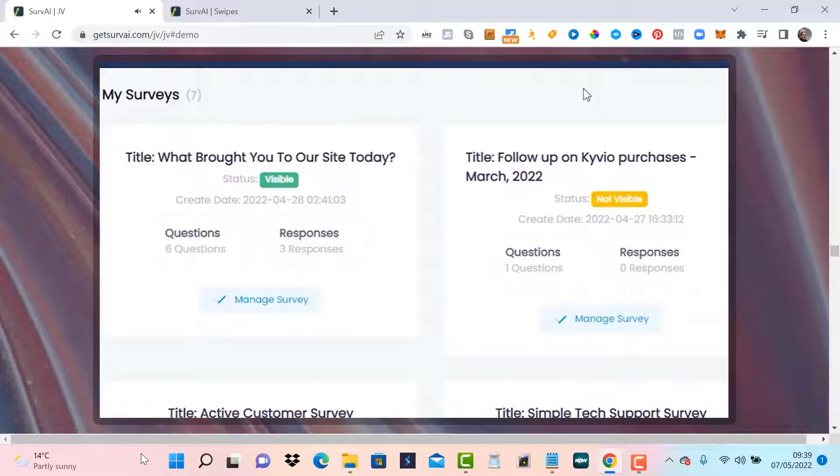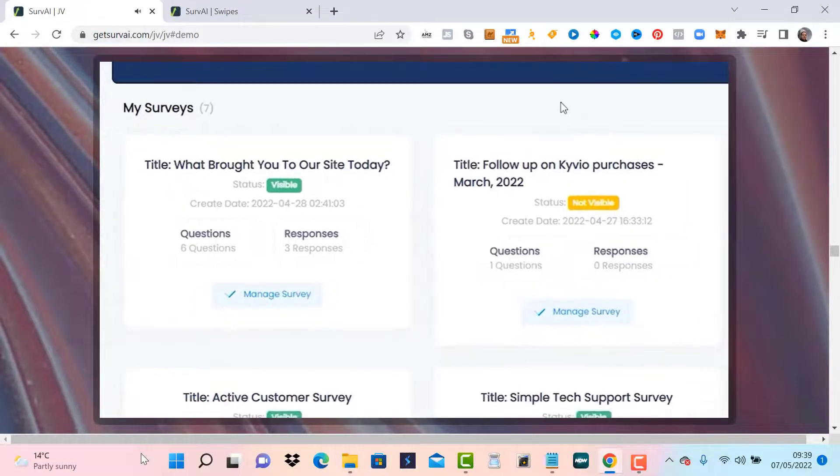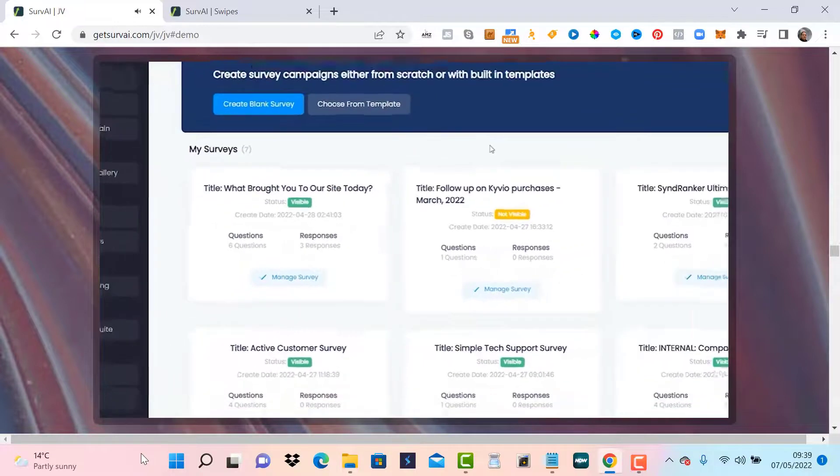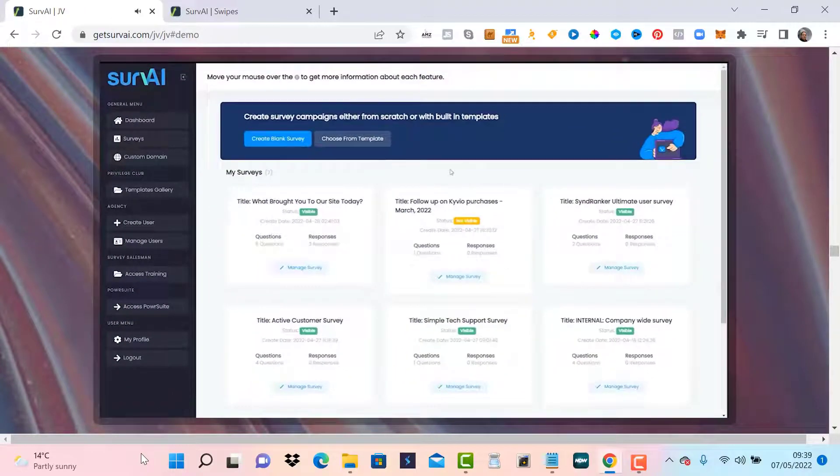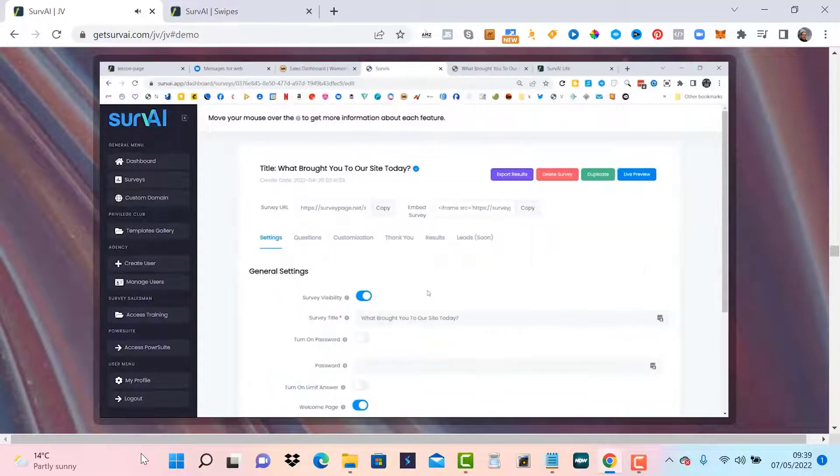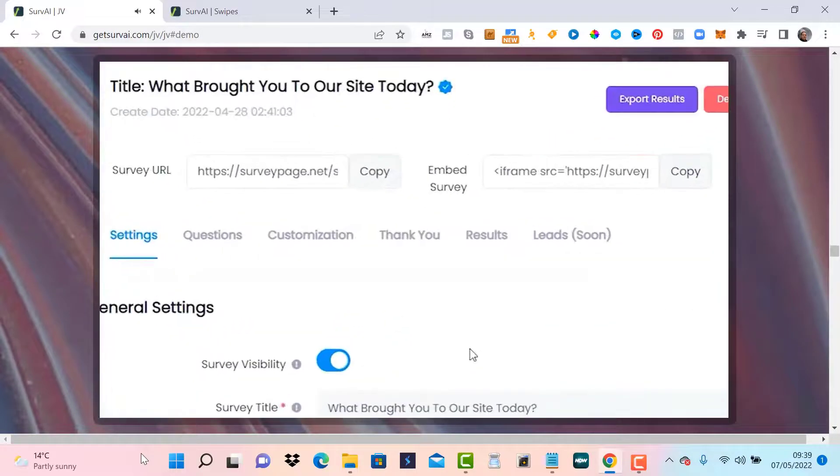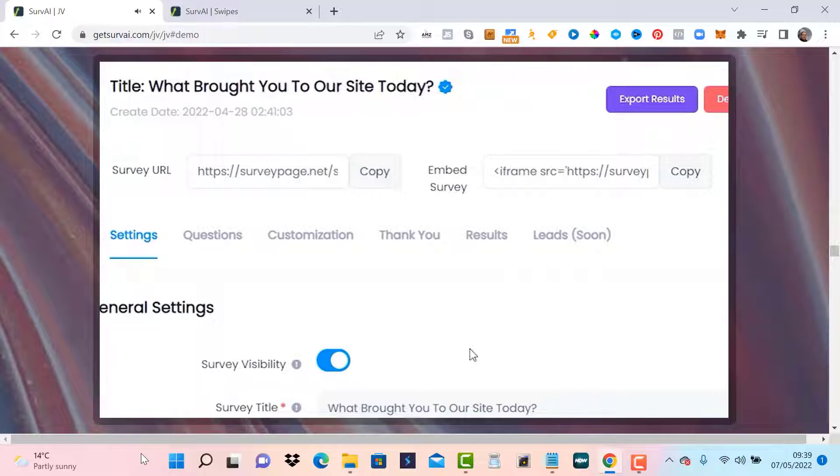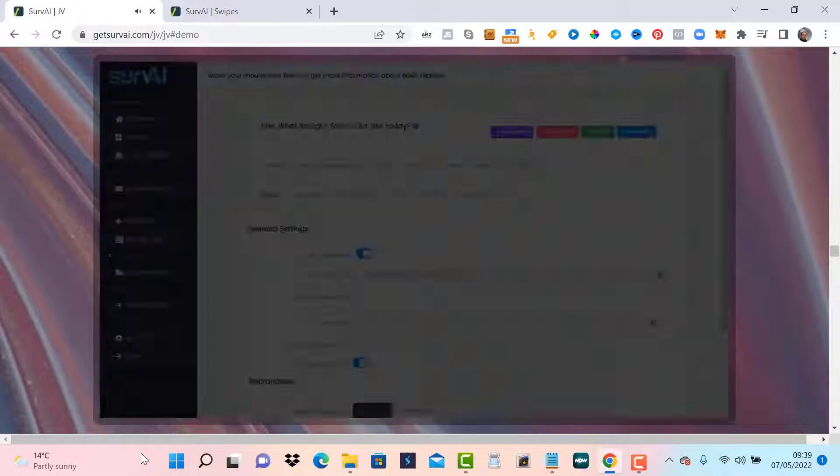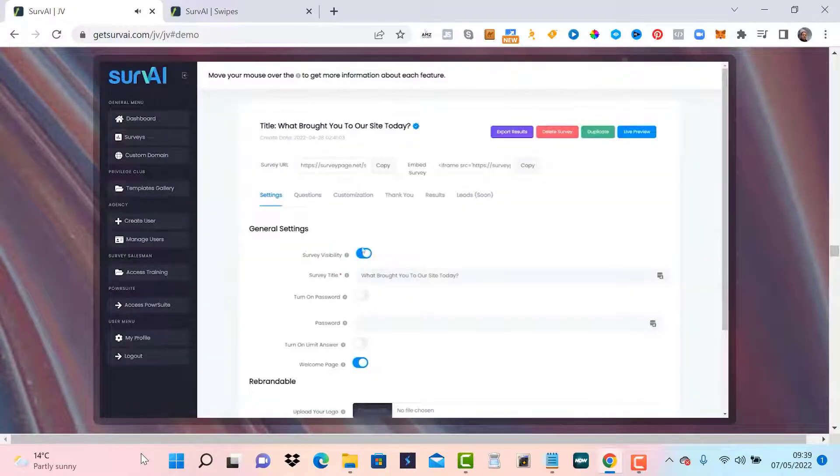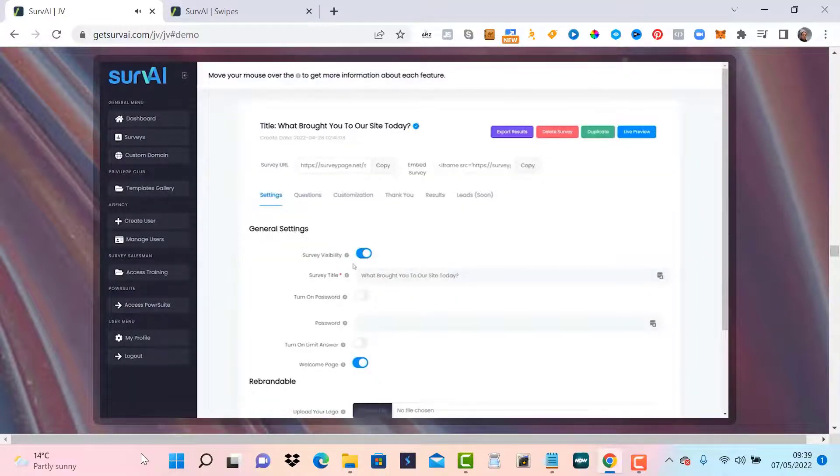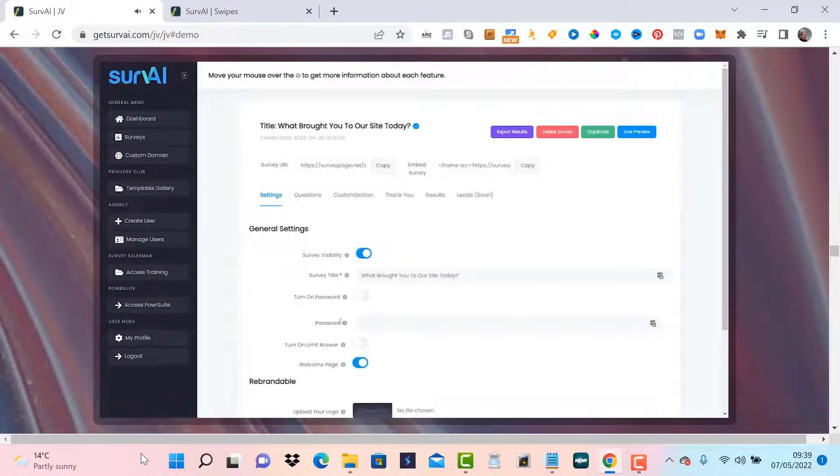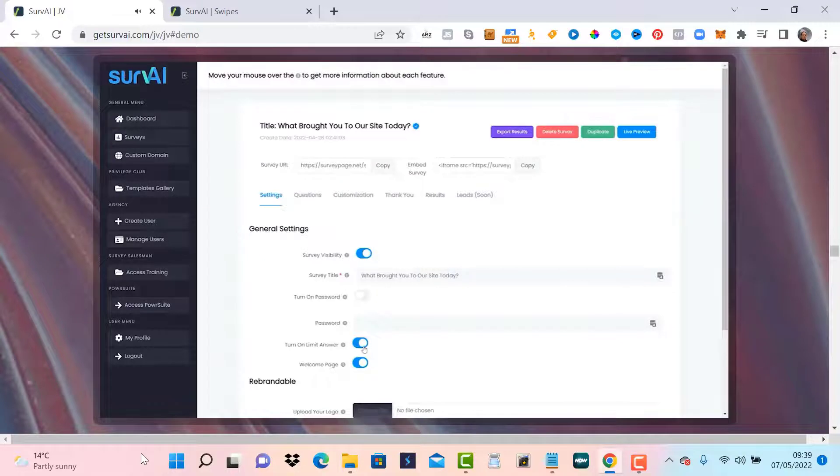Now let's take a look under the hood by clicking on manage survey. We showed you the embed feature on Archive View page. You can also just have the survey as a standalone page and Servai hosts it for you and includes all the bandwidth you need. If you no longer want the survey to be accessible, simply turn off the visibility right over here. You can also limit access to each survey with a password and limit the number of times someone can answer a survey so as to ensure more precise results.